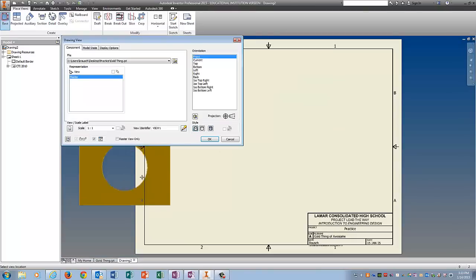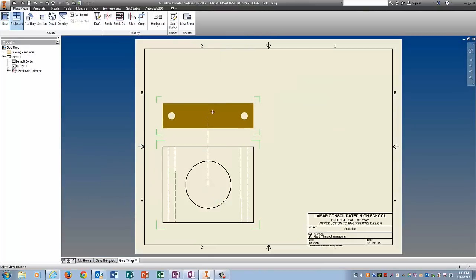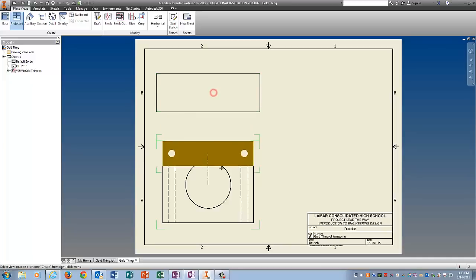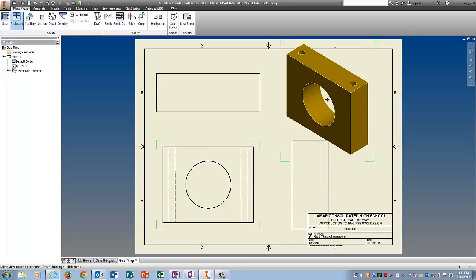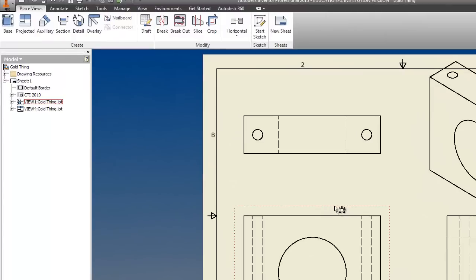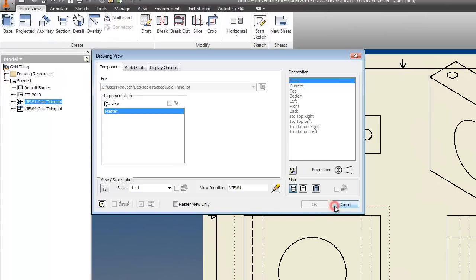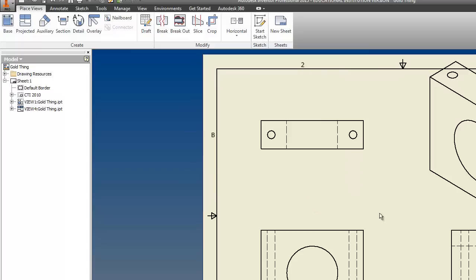And tell it okay. Click on base. And this thing is going to be huge. But we're going to take care of that. So just put in your views. Right click create. Double click on the front view and change the scale to 0.75. Also while you're in this dialog box, make sure that this button is clicked. Not the center one. The center one will take out your hidden lines and you don't want that. You should see hidden lines on your drawing. Just like you do on mine.